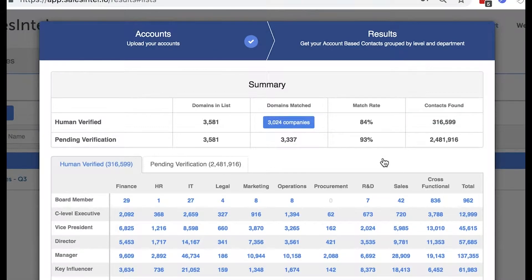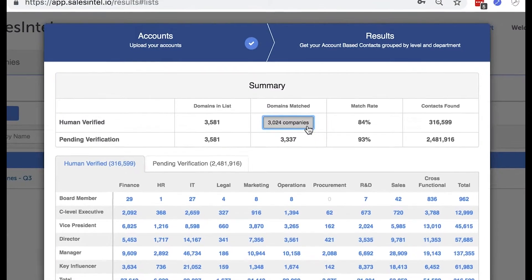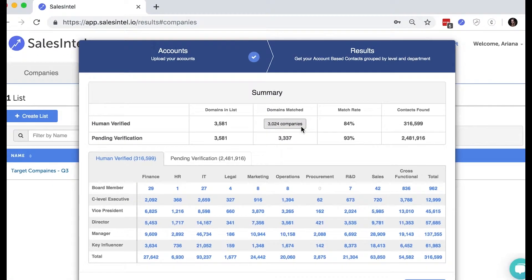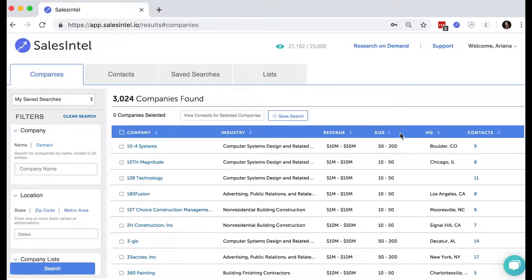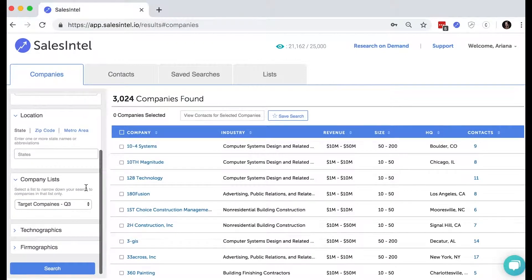If you click the blue Companies button here, you can further refine your uploaded list by adding additional search filters such as technographic data.